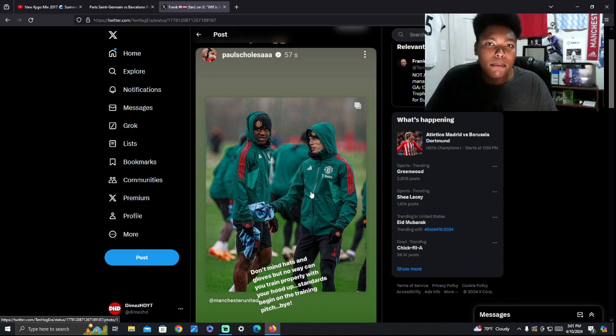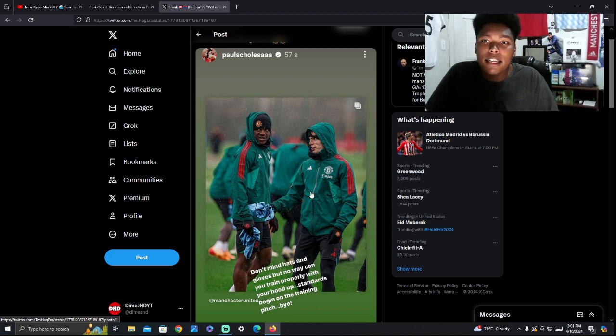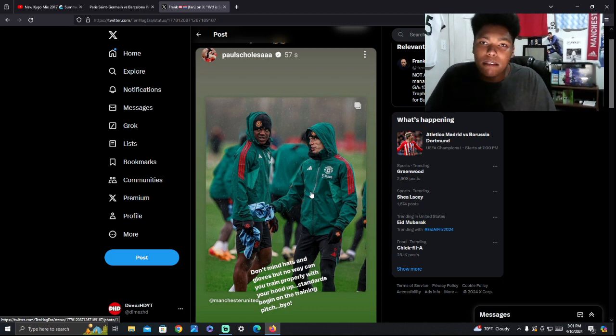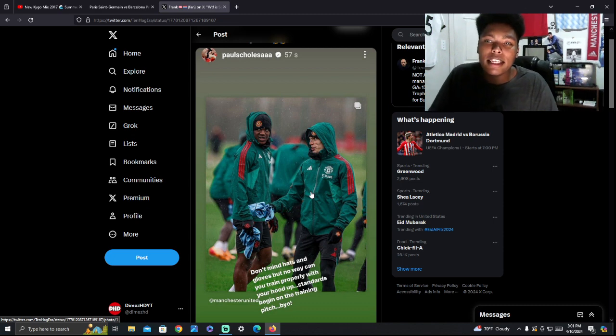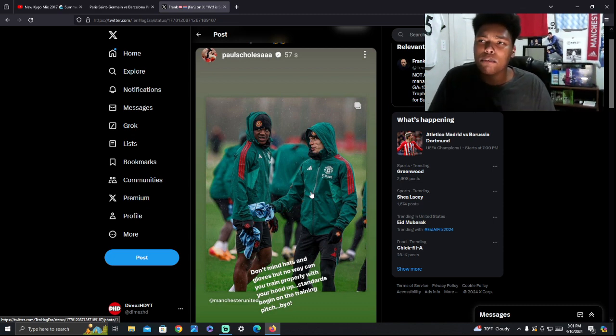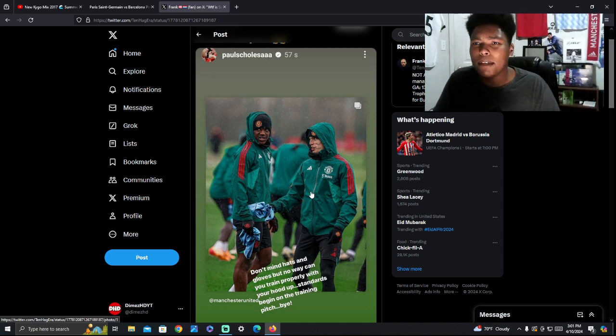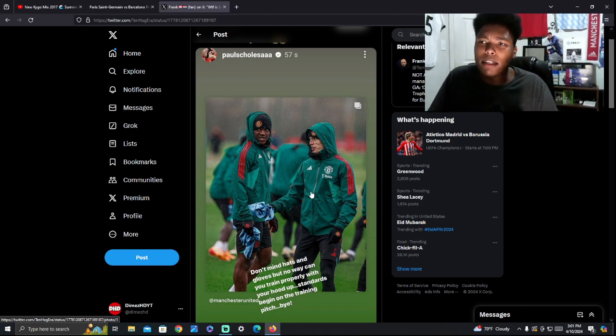You should be able to wear what you want. I'm being honest, it shouldn't really matter. It really shouldn't. And I really don't understand the issue with this. There's a lot of people saying in the comment section, Scholes should take a chill pill. It is what it is.